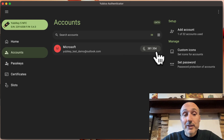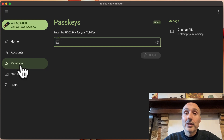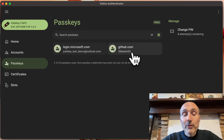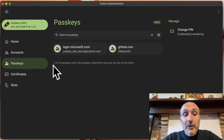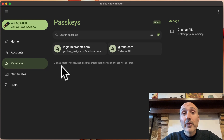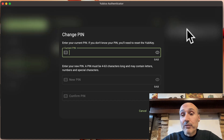You can click Passkeys and when you click Passkeys you are actually looking at your FIDO2 credentials, so you will need to type the PIN. If you type the PIN it shows you all the passkeys stored in this key. It tells me I have 25 of 25 passkeys used, because this is an old key with old firmware — we have space for only 25 keys, while the newest keys have space for 100 passkeys.